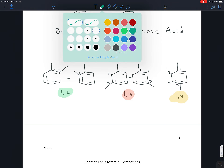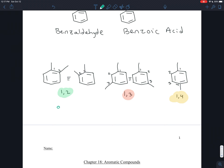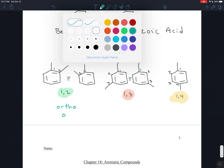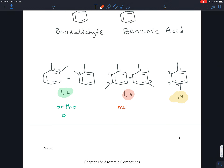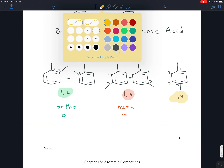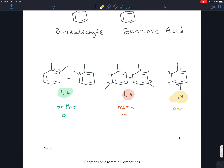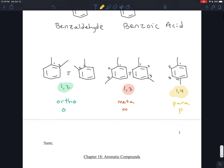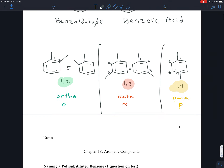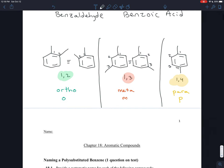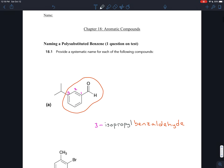There are shorter names for these. 1,2 is called ortho — sometimes you'll just see an 'o' in front of the name. 1,3 is called meta — sometimes you'll just see an 'm'. And 1,4 is called para — sometimes you'll just see a 'p'. So those are the ways to describe two branches coming off of the benzene, and that naming scheme will be really significant for chapter 19.